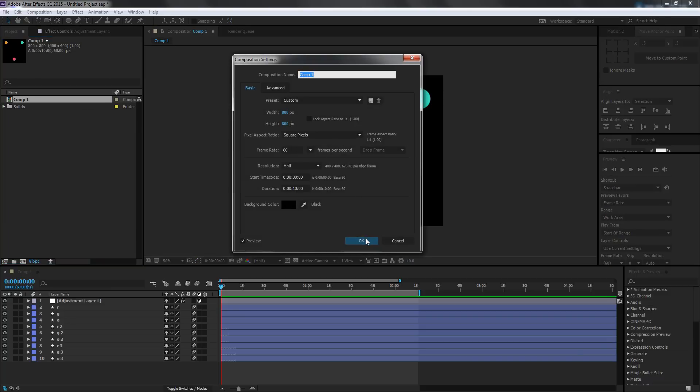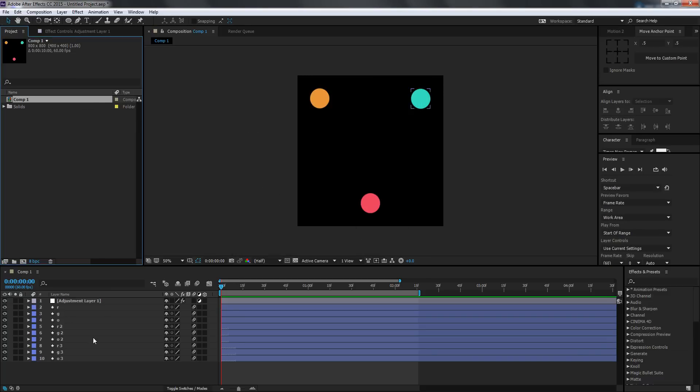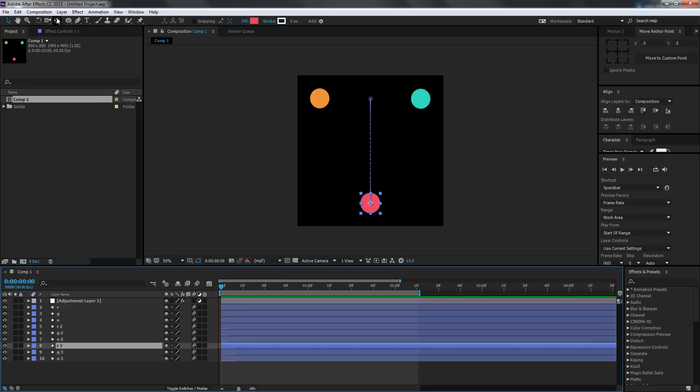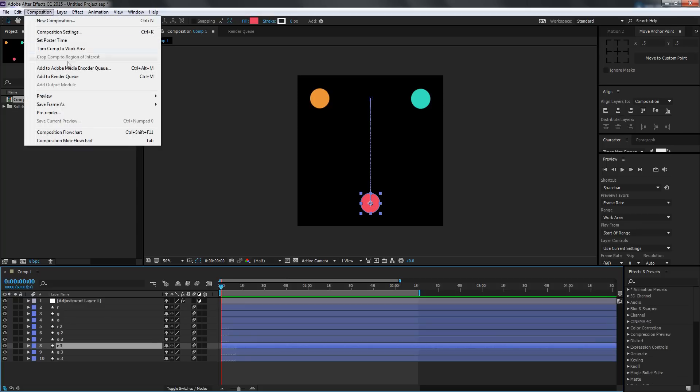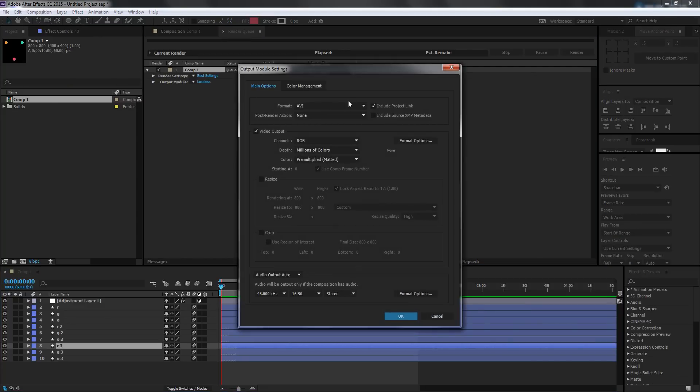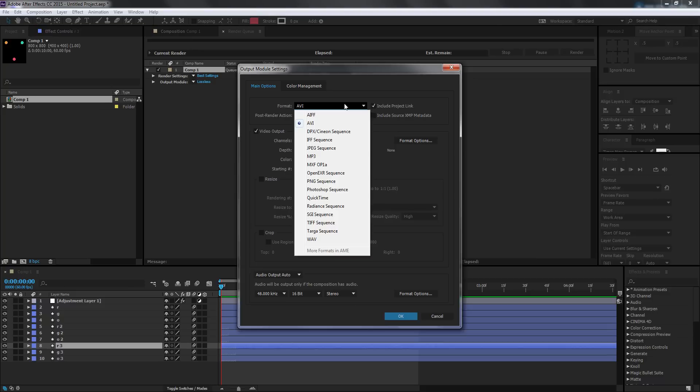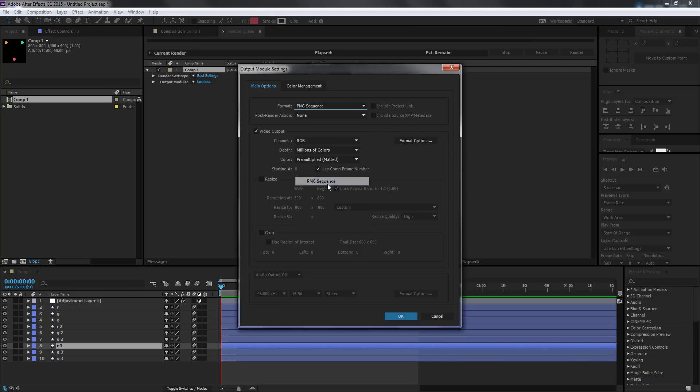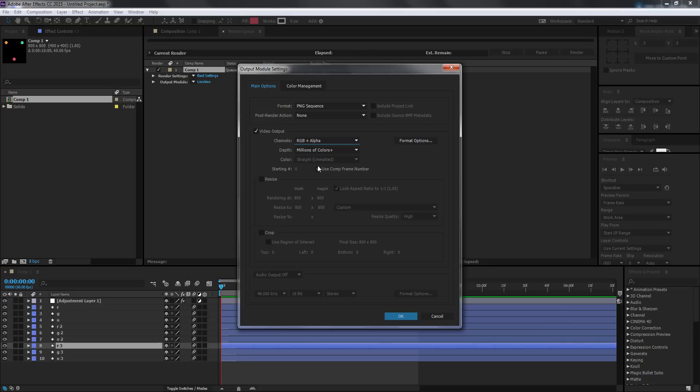I'm going to select and go to Composition, Add to Render Queue. Then I'm going to go to Lossless and change this from AVI to PNG Sequence, and change the channels from RGB to RGB plus Alpha.